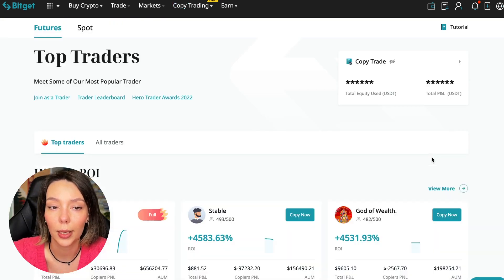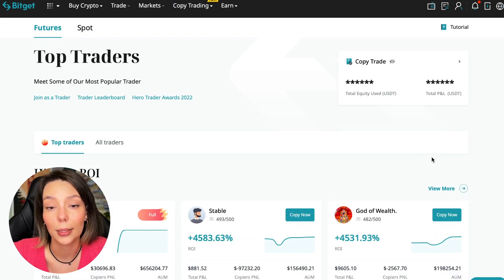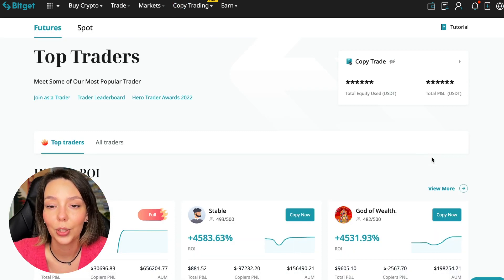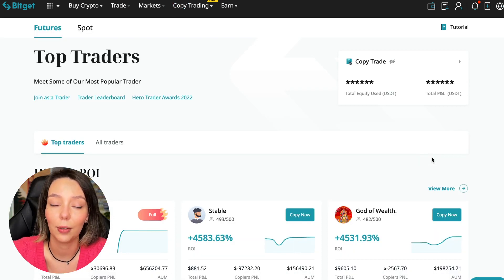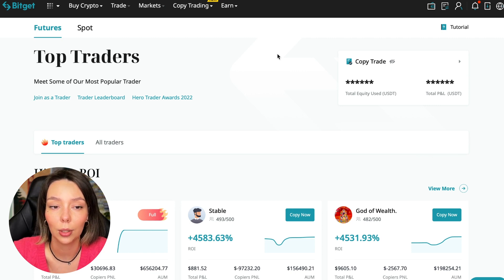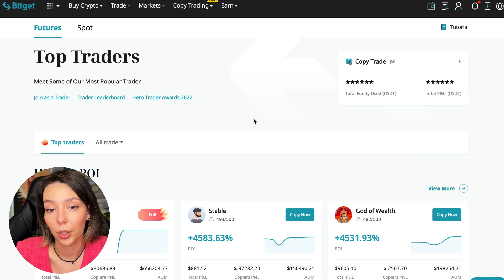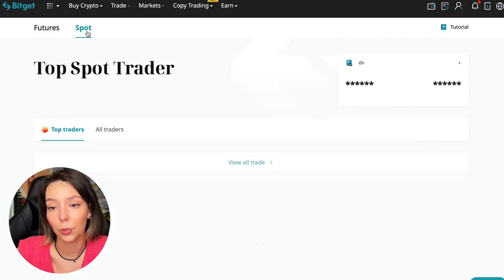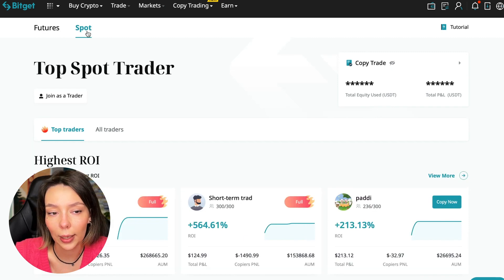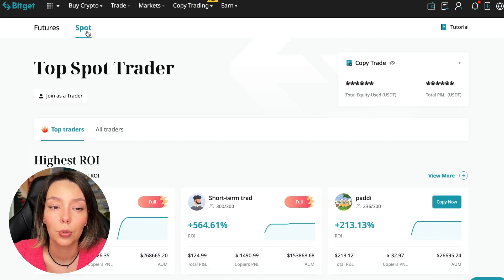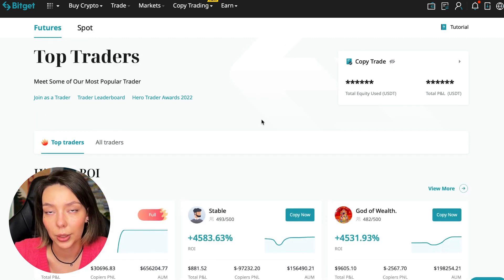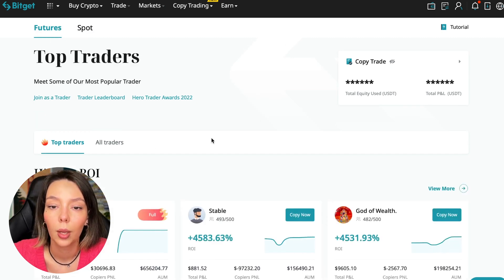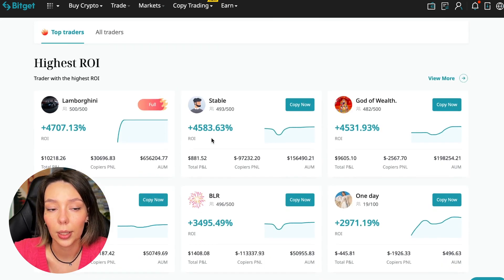Today I will show you how to choose the best trader on the Bitget cryptocurrency exchange in the copy trading section in order to earn passively. So we switch to the copy trading tab in the futures section. I will make a separate video about the spot section which will be released a little bit later.